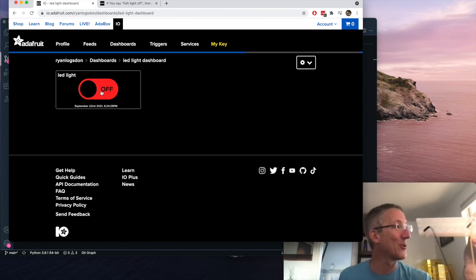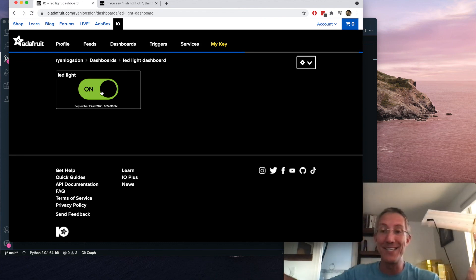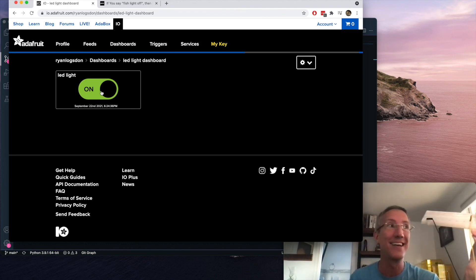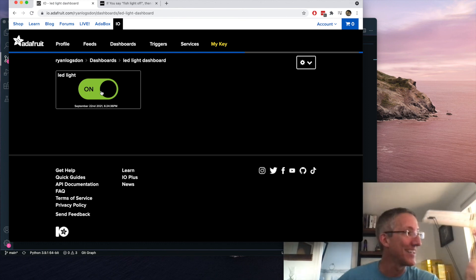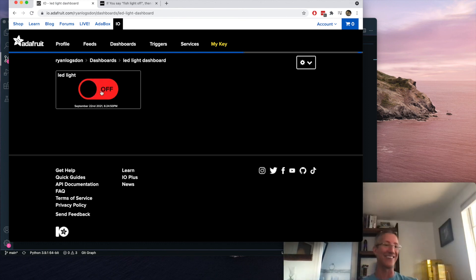Hey Google, turn the fish light on. And it's on. That's how you do it. Now you can automate anything you want with Google or Alexa. Hey Google, turn the fish light off. And there we go.